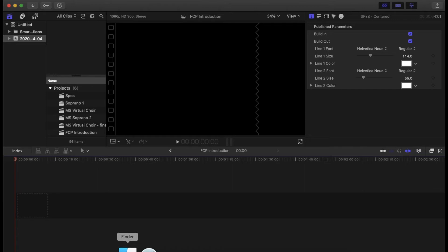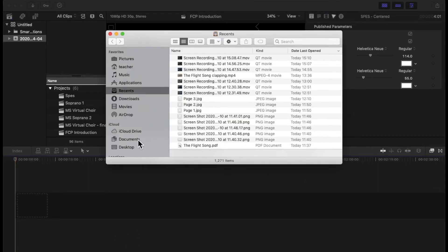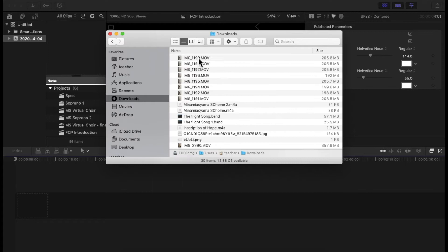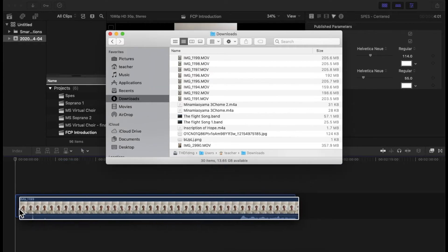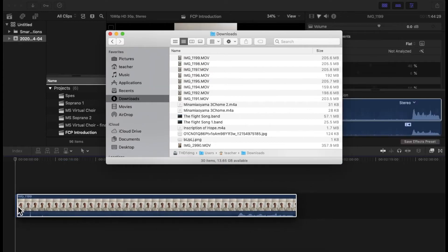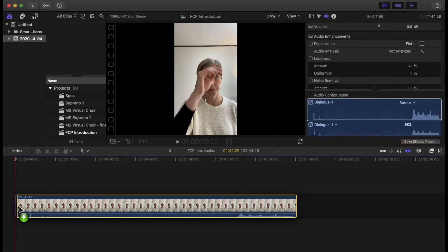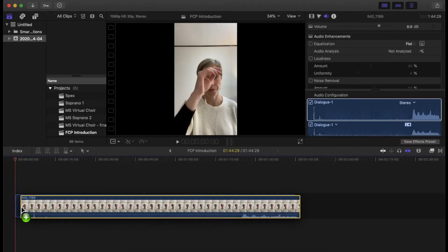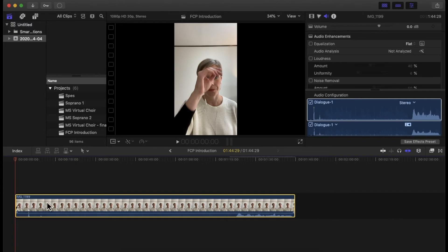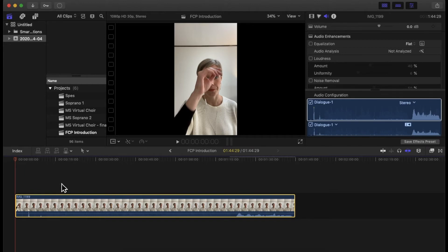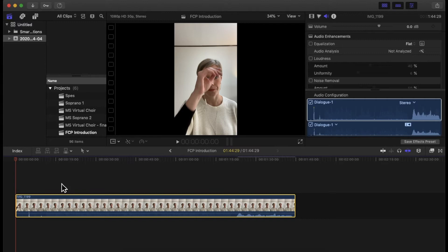So I'm ready to import my first video. I'm just gonna go to my files and find the video and I'm gonna put it right here. I just drag and drop and now I can start editing and playing around with it and working on it. So a couple things, I'm gonna introduce to you a couple tools that I found really useful during my work on my virtual choirs.